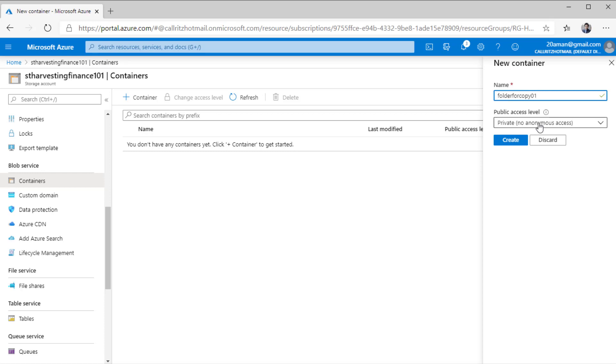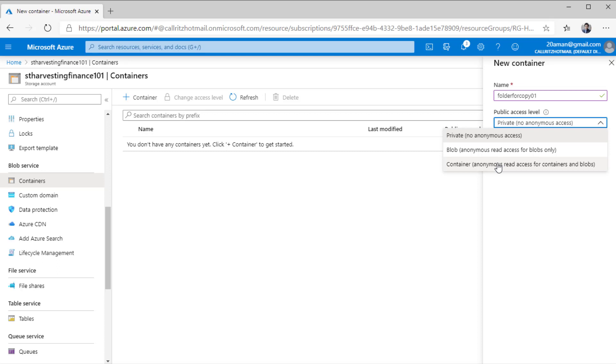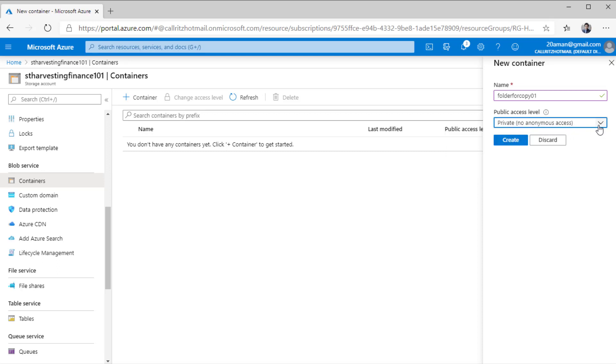What you need to note is the public access level. By default, it is set to private. That means nobody can access your data in this storage account anonymously. Other options that you have is blob, anonymous read access for blobs only, or container, anonymous read access for containers and blobs. This option means that only the files inside your container can be read anonymously. The last option means all the containers and all the files can be read anonymously. If your data is critical and you do not want to expose your data, then I highly recommend to leverage only the first option that is the private option with no anonymous access.